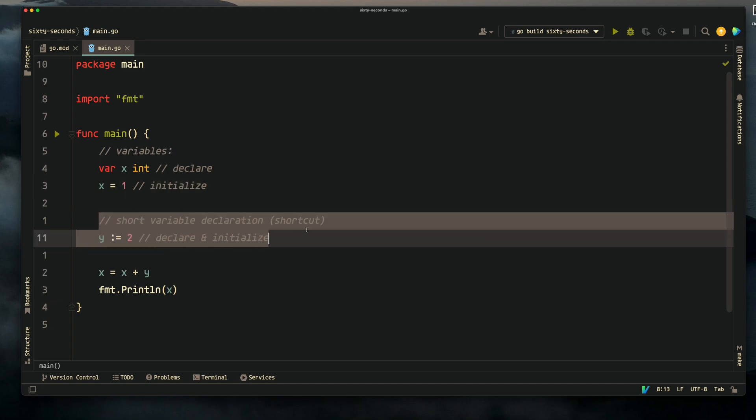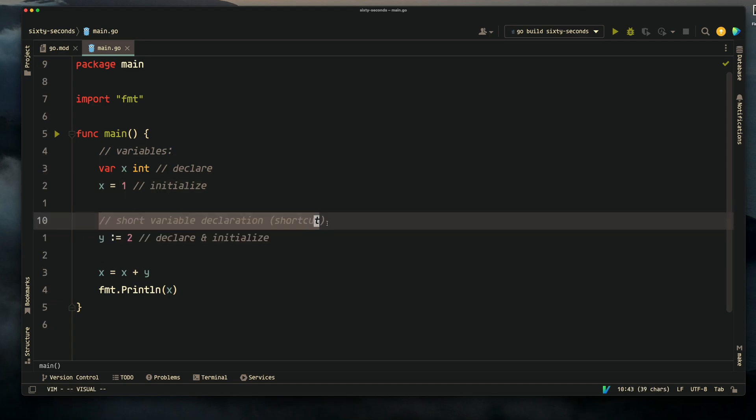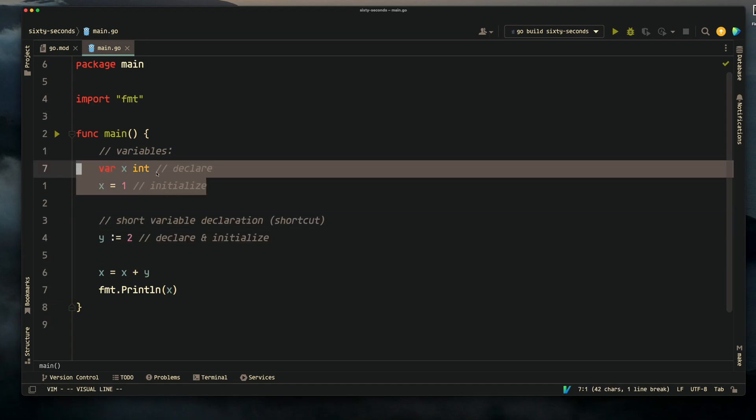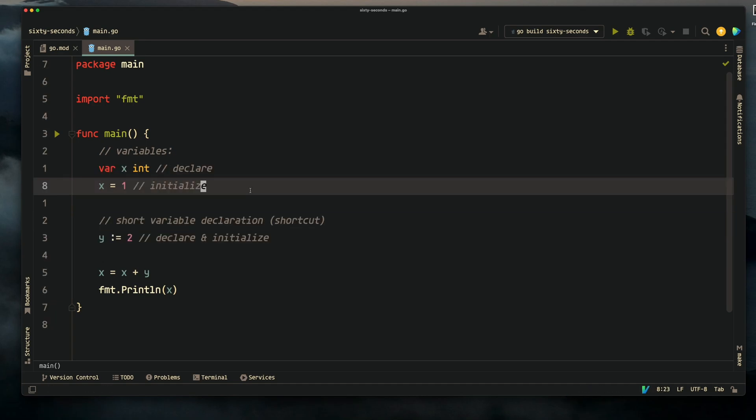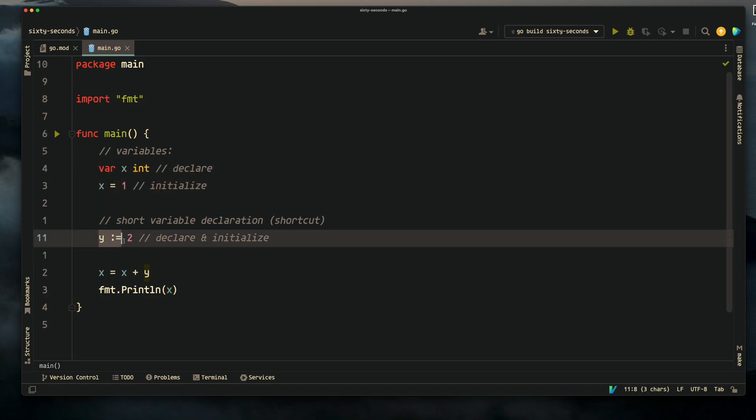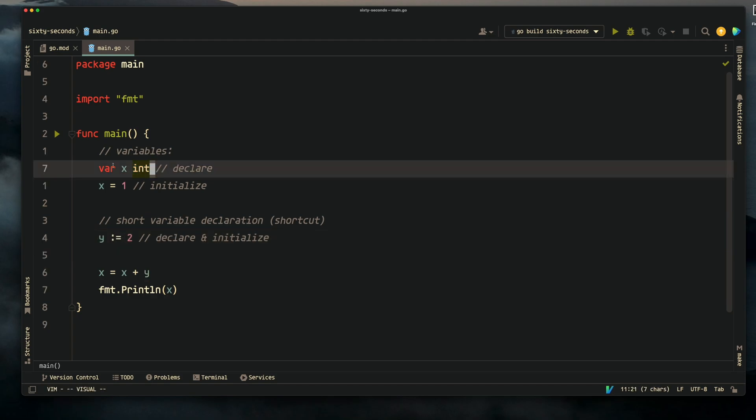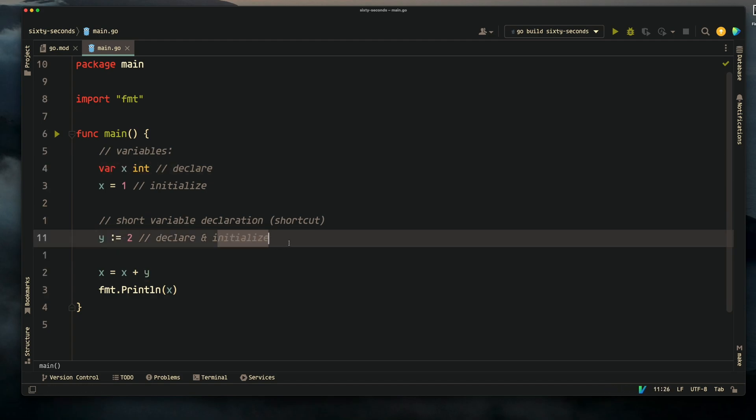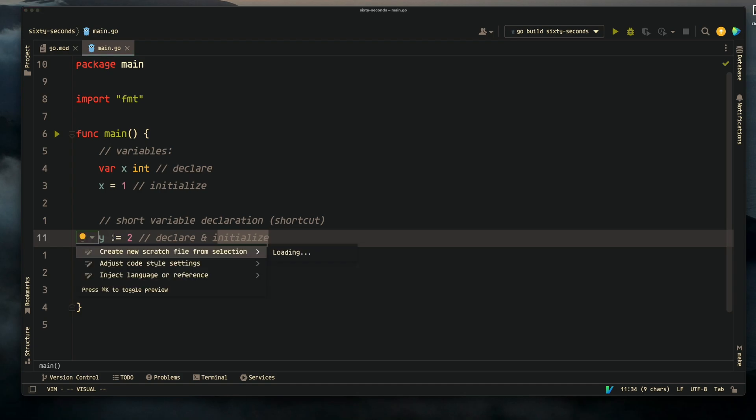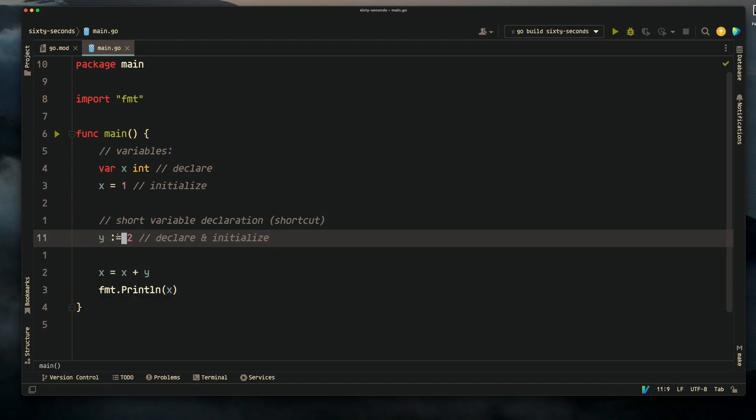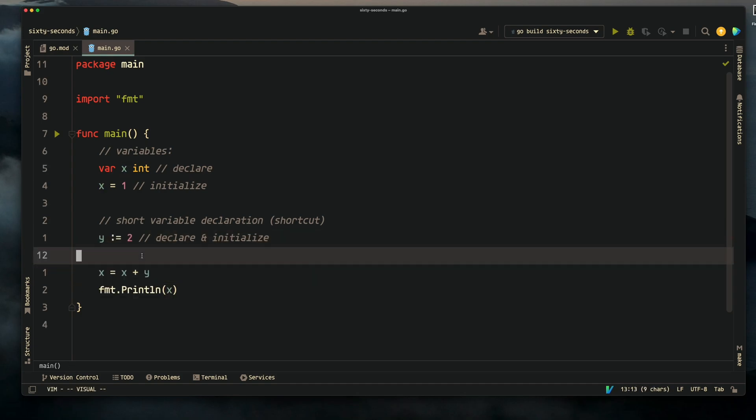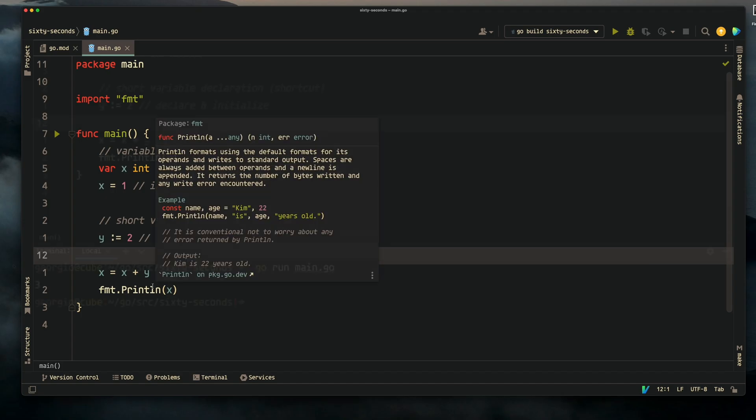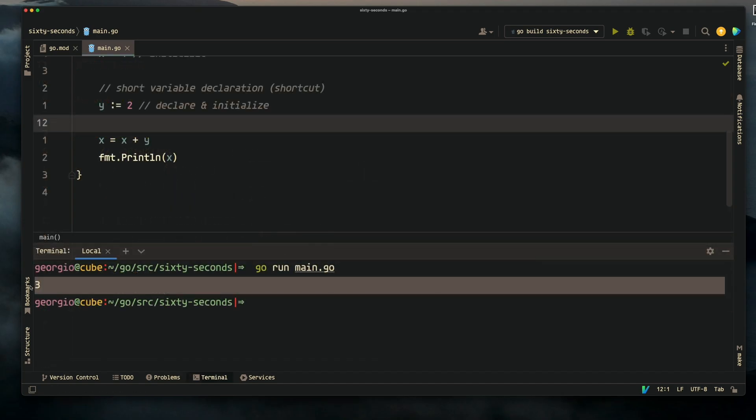Short variable declaration is a shortcut to declaring and initializing a variable. Instead of using both of these lines, we can just do y colon equals 2, and this will both declare and initialize the variable y. So x equals x plus y, what do we think this will print? It prints 3.